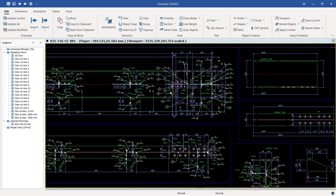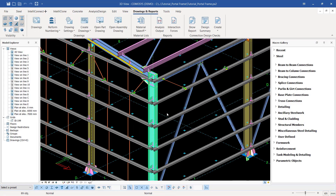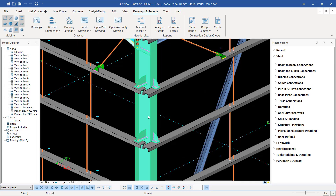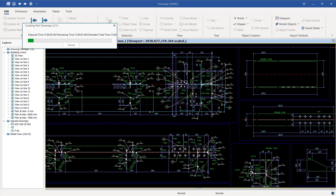Now let's go back and look at how you can create a single part drawing. To create a single part drawing, let's go back to our model view section — I'll double-click on the model view. In here I've selected everything as it is. I'm going to right-click once again and come to Create Drawings, and this time around I'm not going to select assembly drawing — I'm going to select part drawing. I'll click Create Part Drawing and give it some time to create a part drawing.